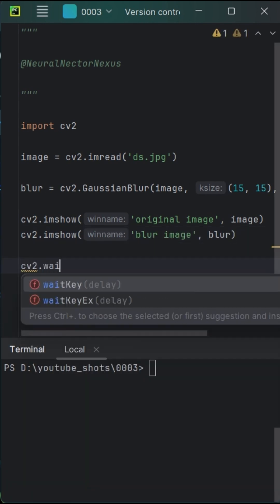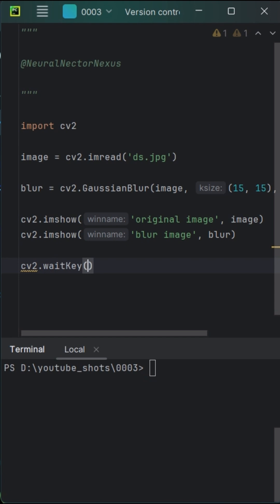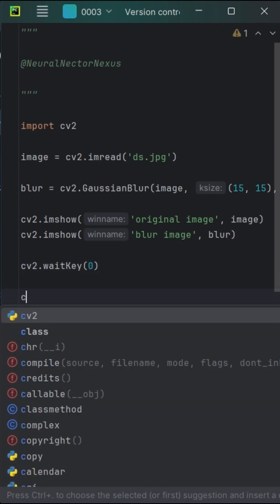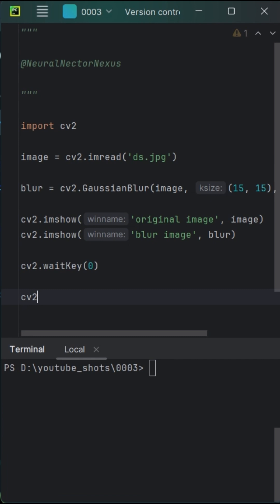Our next trick involves waiting for a key press. The argument 0 means it waits indefinitely until any key is pressed. The suspense is building up.